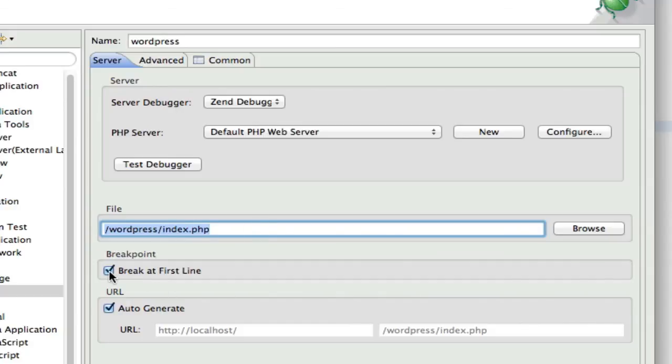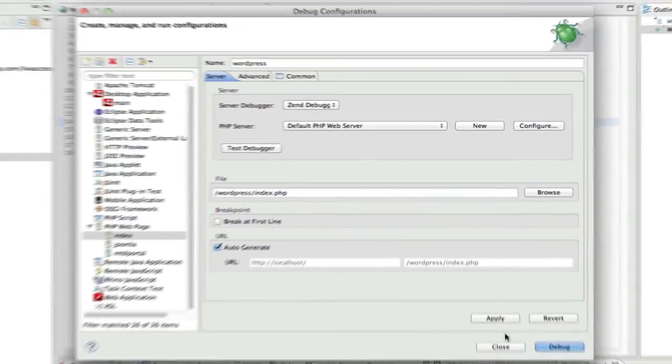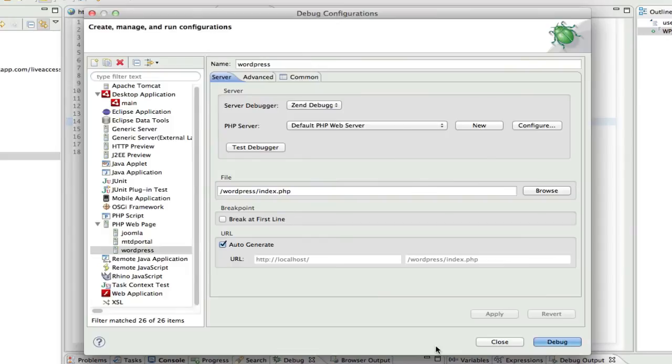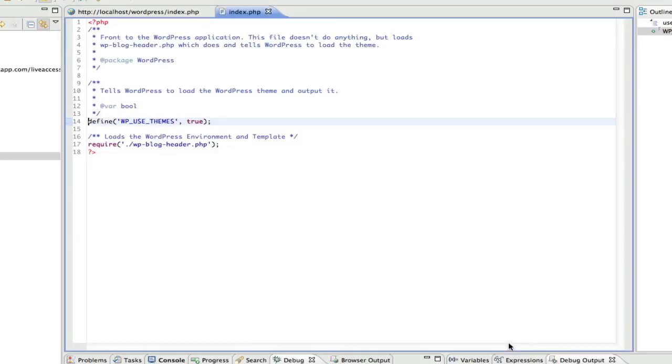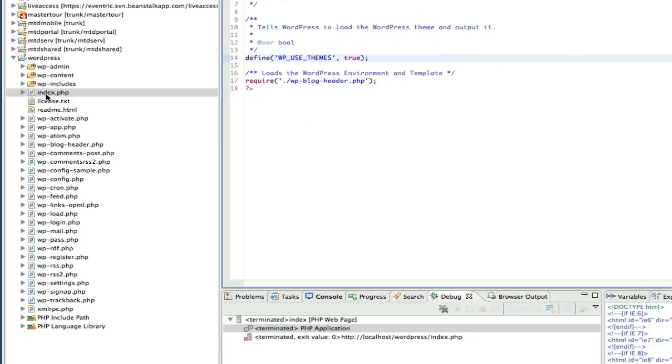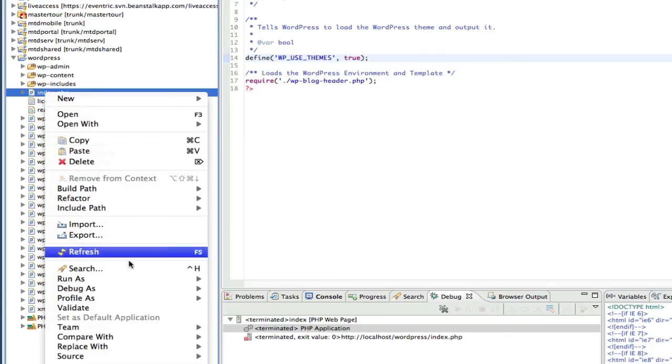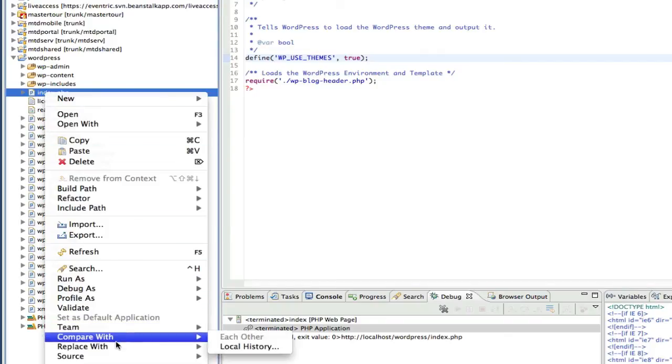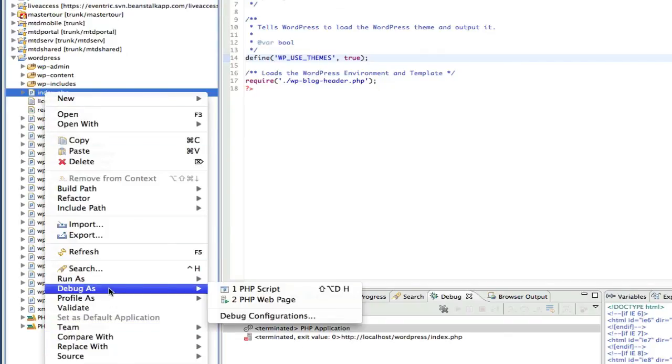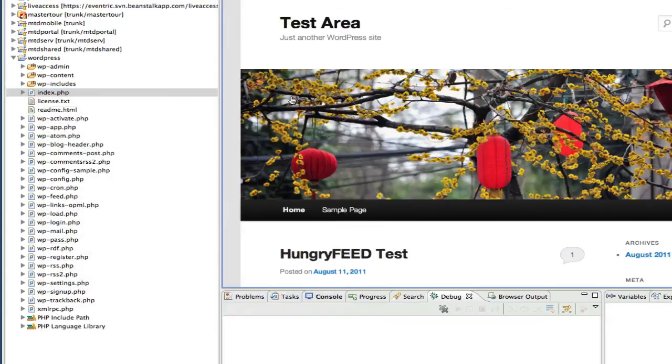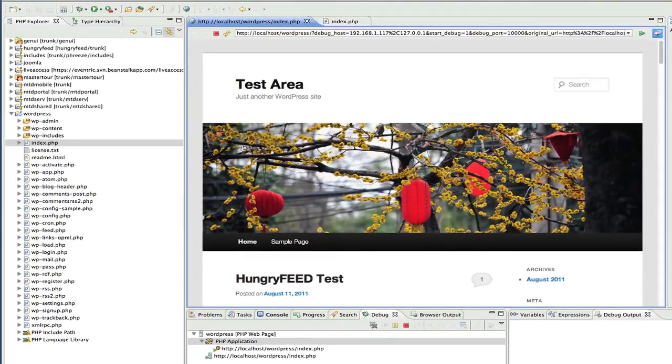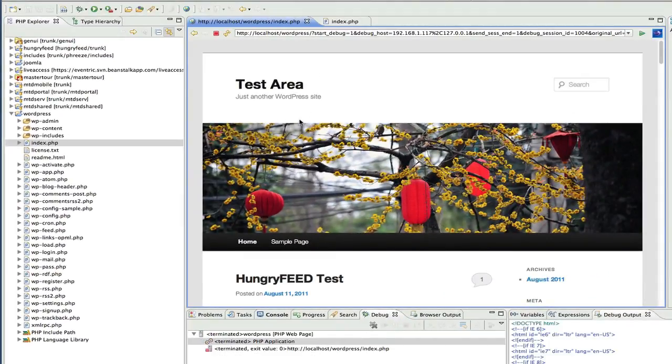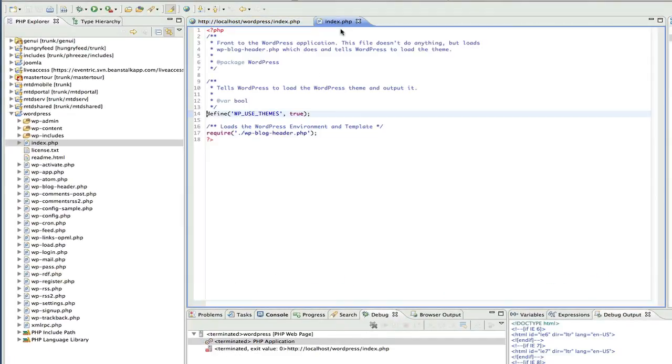I unchecked this break at first line because I don't like it just immediately going into debug mode. I usually set a break point where I want it to. And apply that. And now, when we debug, we don't get a break unless we go in and set one.